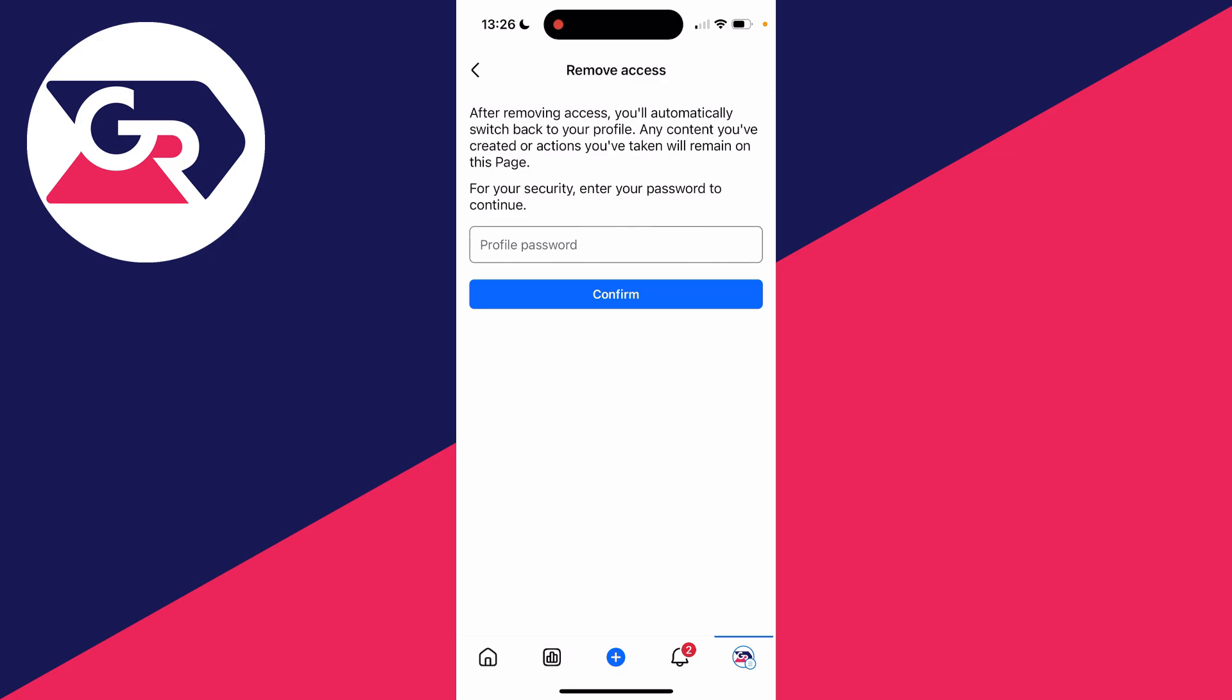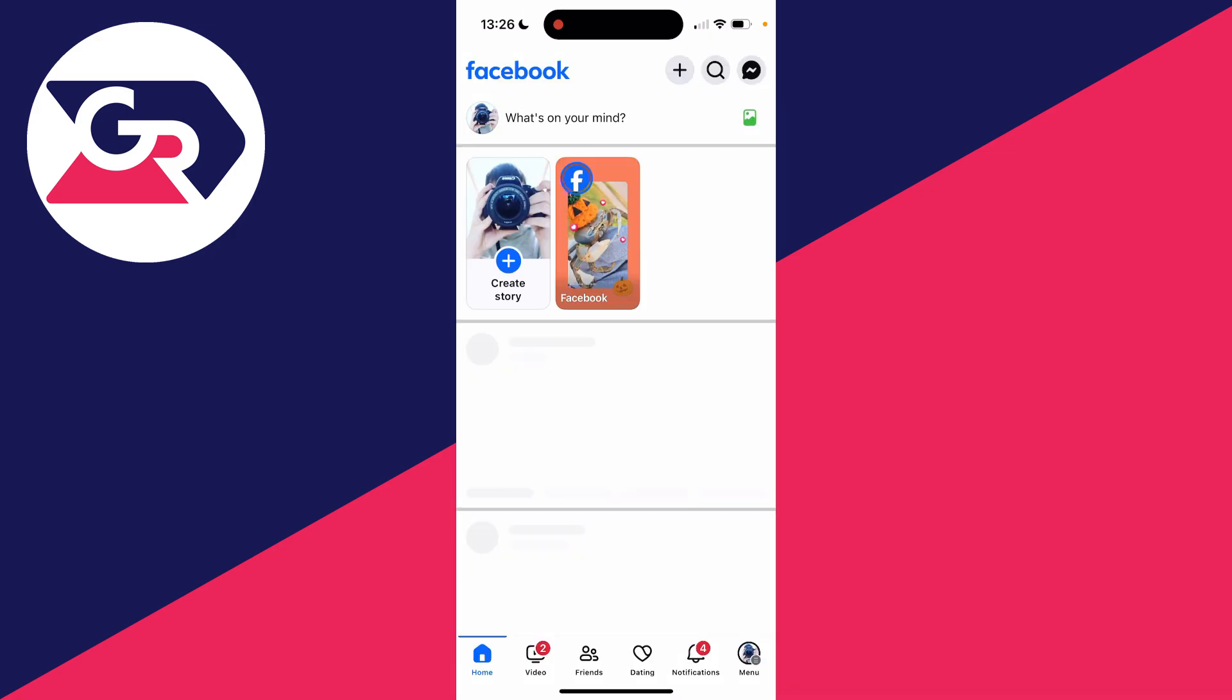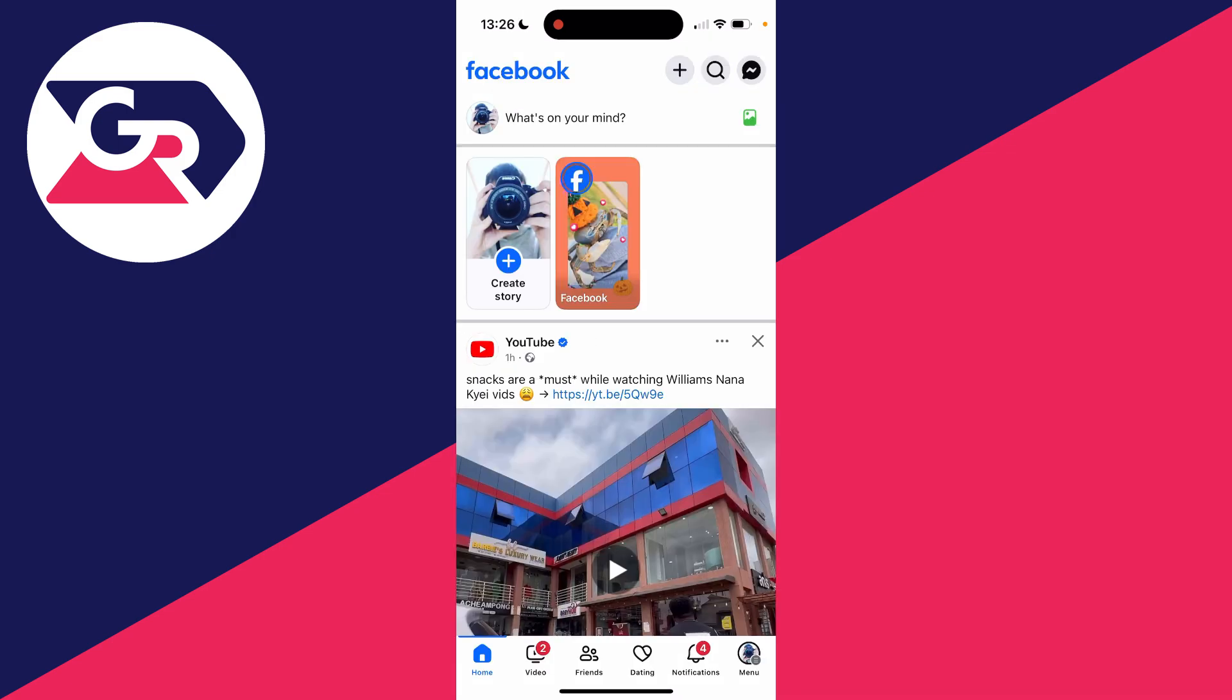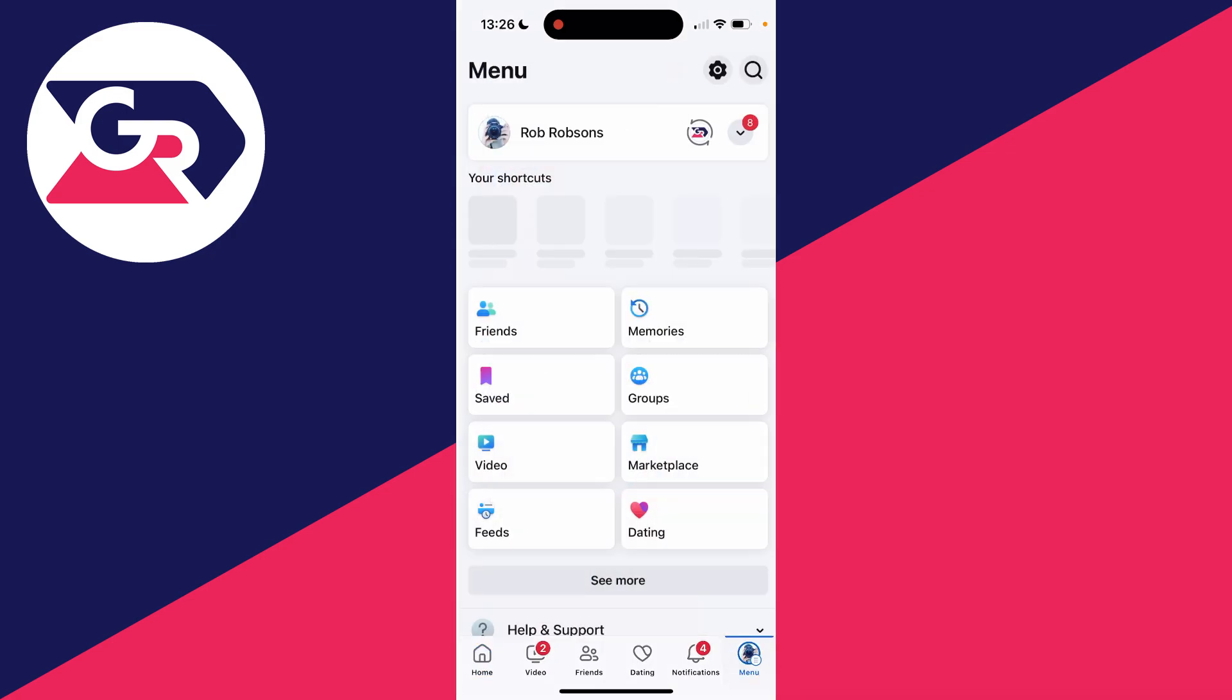Confirm by entering your profile password. I've now entered it and confirmed it, and that's it.